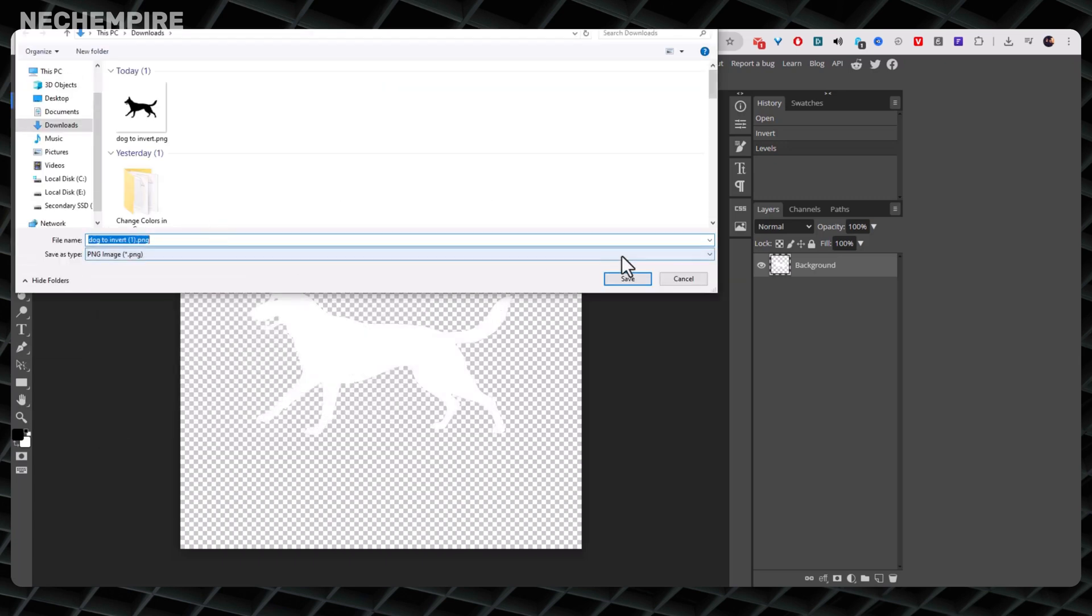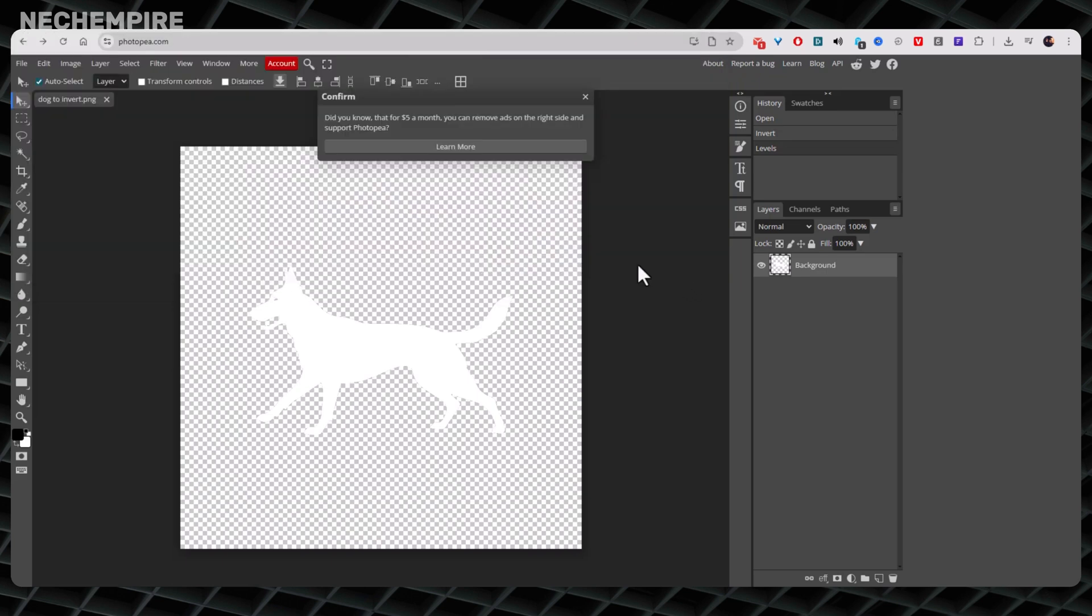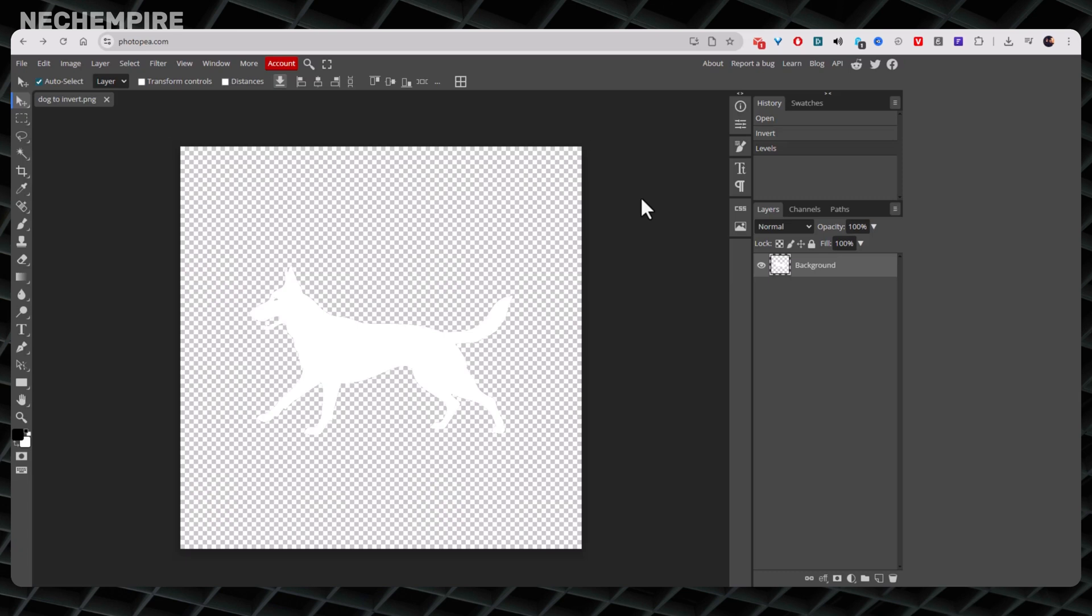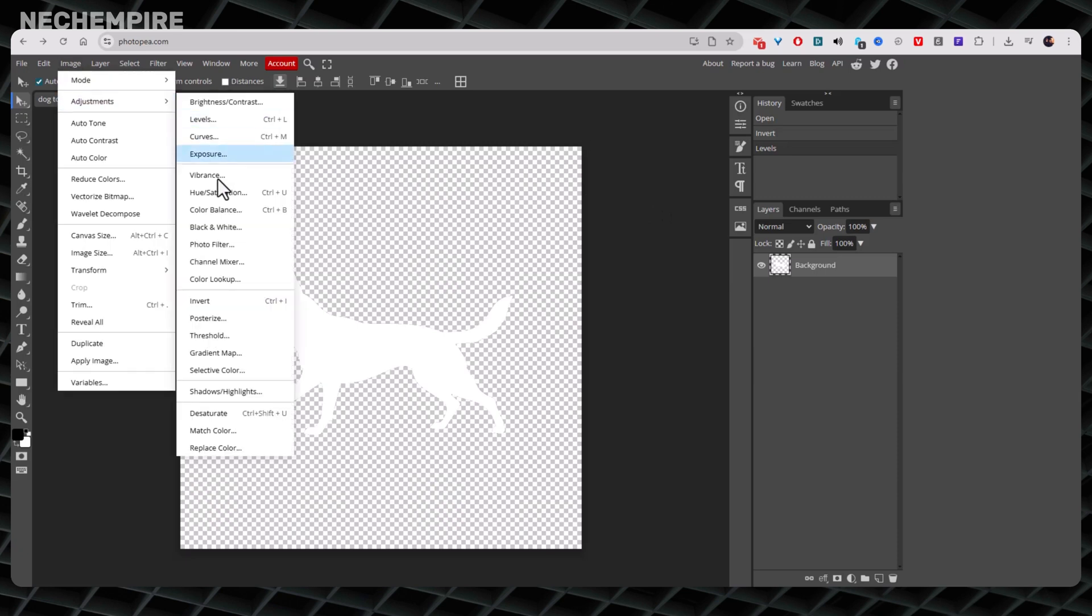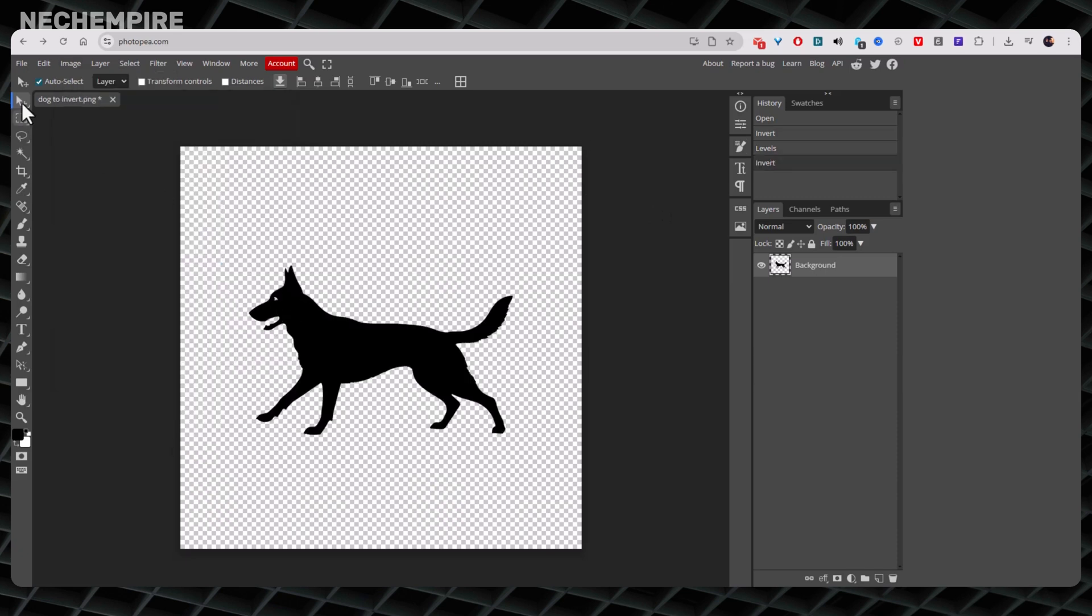To recap, we've covered two free and easy methods for changing your PNG color from black to white. First, with Canva's Duotone feature, which is perfect for beginners and super fast. Second, with Photopea, which is a little more advanced but gives you precise control.